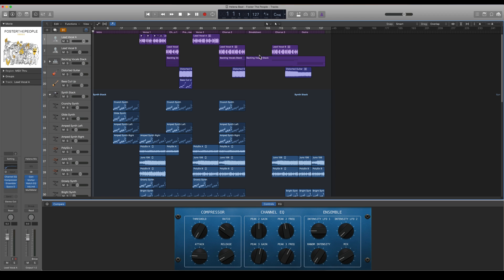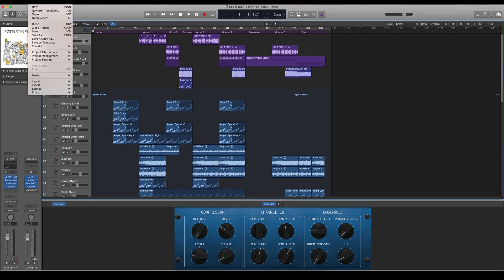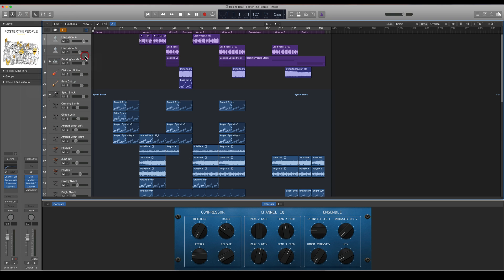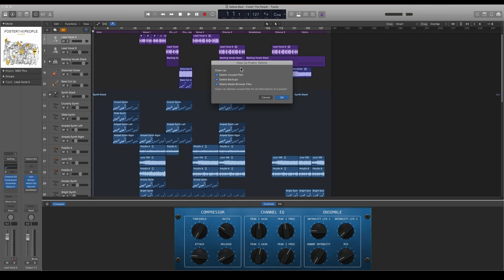So let's say that I want to clean up this project. What I can do here is go to File and Project Management and then go to Clean Up. Here I will find three different settings.